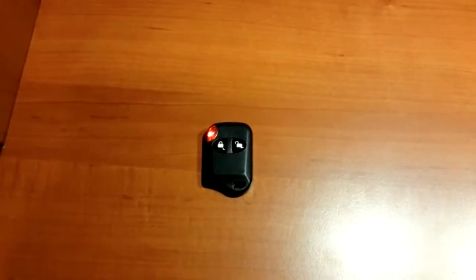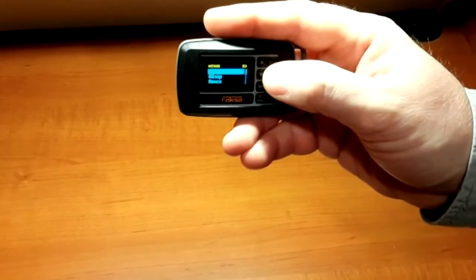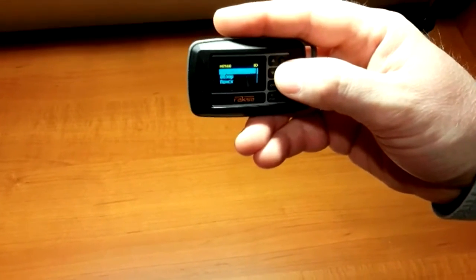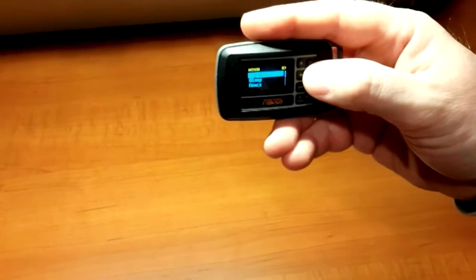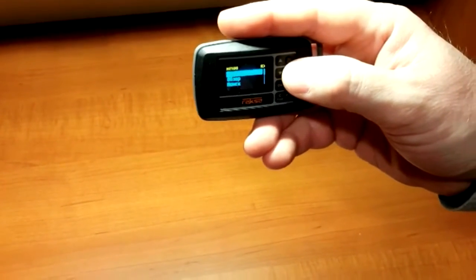For the ease of demonstration, the power of the simulator is less than 1 mW. For real bugs, the detection range will be several times higher.